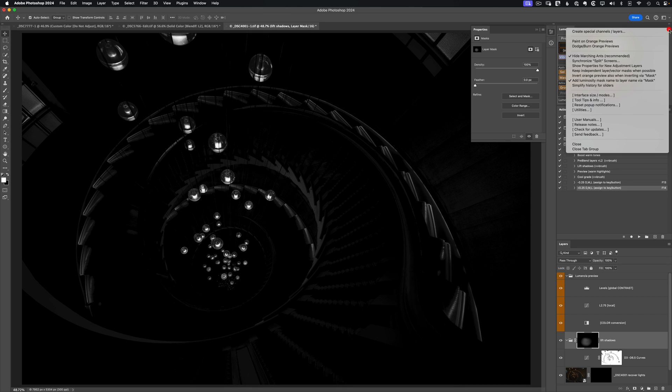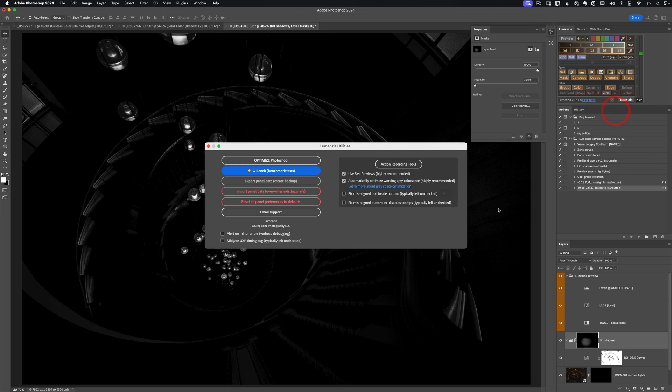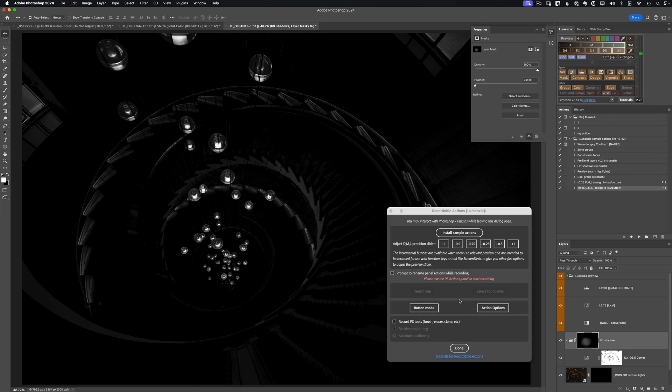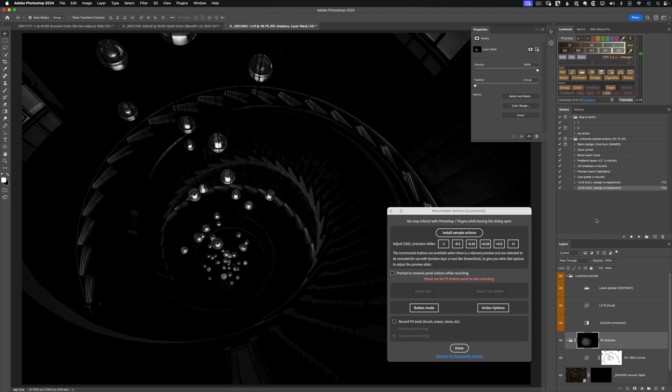And of course, you can work with this as is. But if you go back into the utilities, into the action recording tools, you'll see here this adjust DML precision slider. By clicking on these when you're recording, you'll actually record the offset you choose here. So let's say we want to make this a little bit different. Instead of the plus a quarter step, let's go delete that. And let's make this plus a full step.